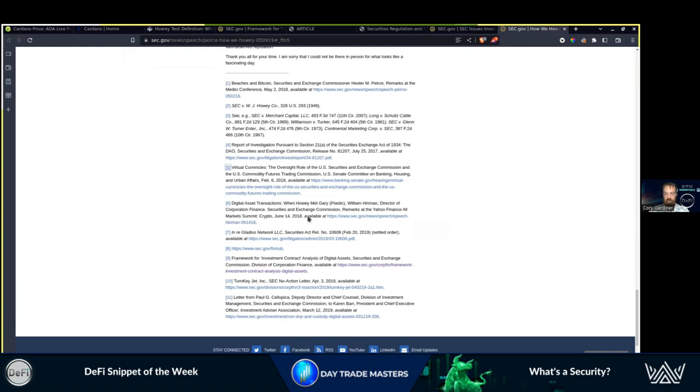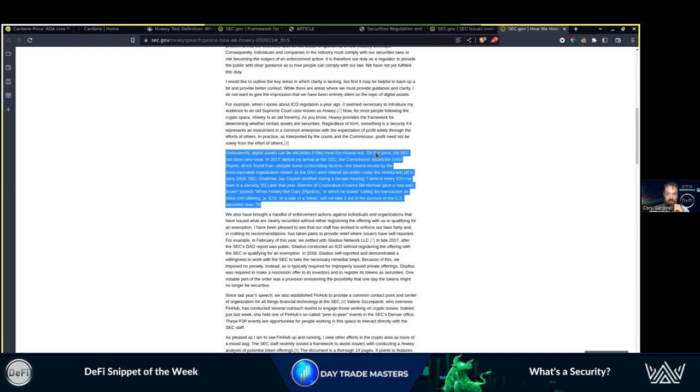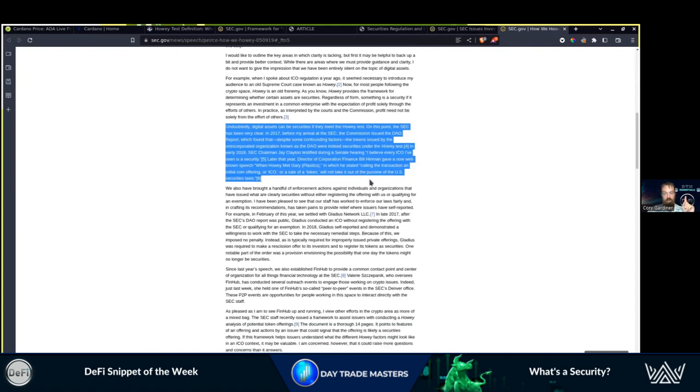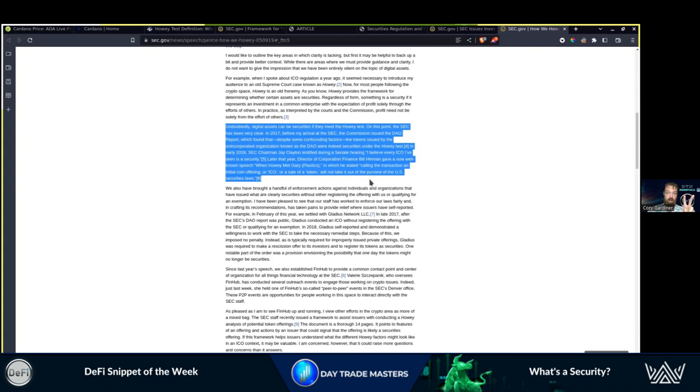This is the biggest issue with legal definitions: the interpretation of said definitions. Undoubtedly digital assets can be securities if they meet the Howey test. On this point, the SEC has been very clear. Tokens issued by the unincorporated organization known as the DAO were indeed securities under the Howey test. But typically ICOs, there is an expectation of profit. The marketing highlights this expectation by having the price on the website as well as roadmap items.